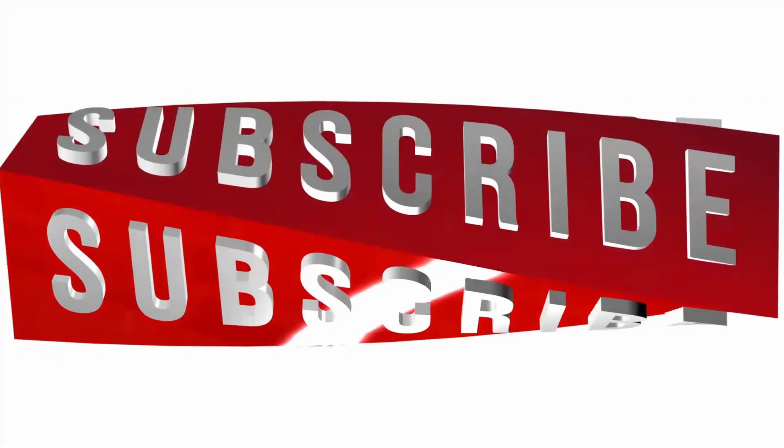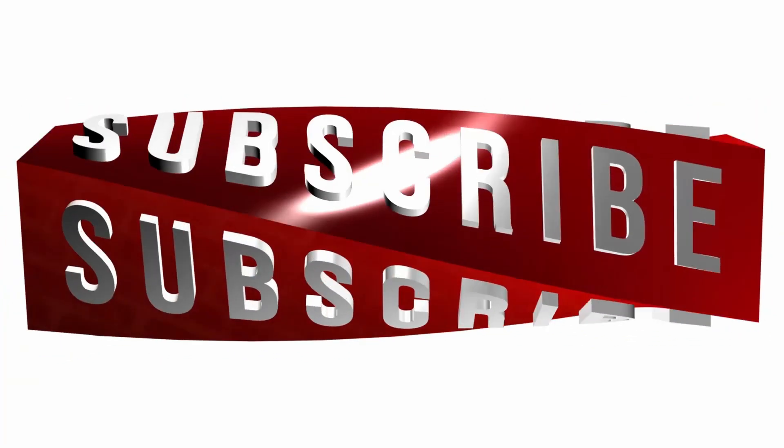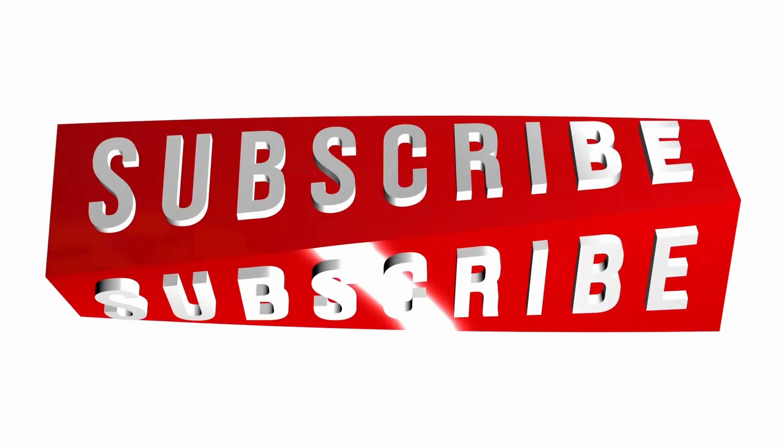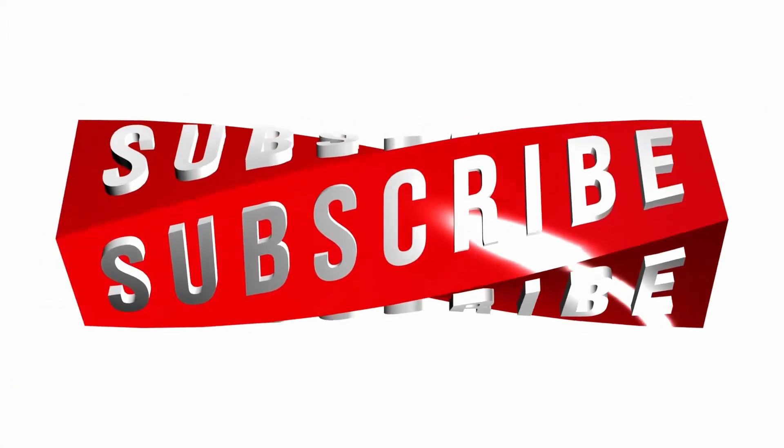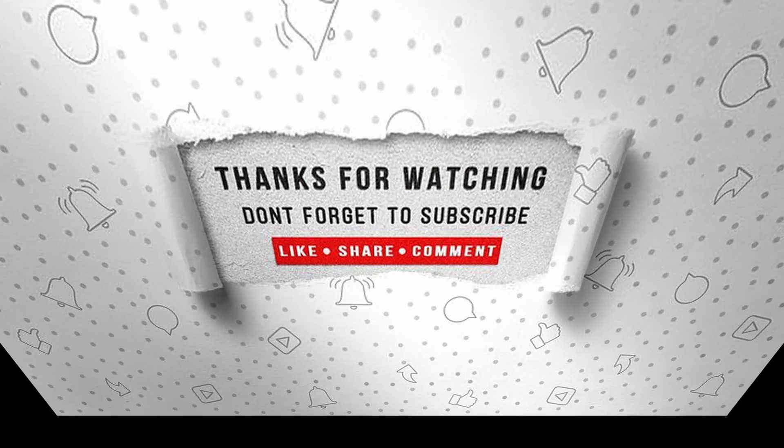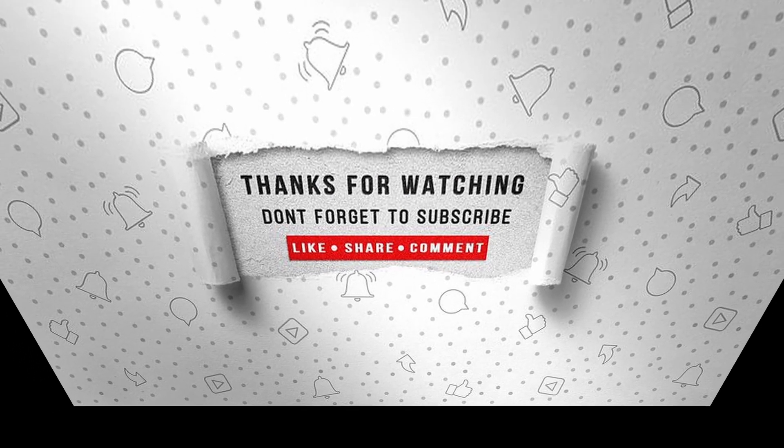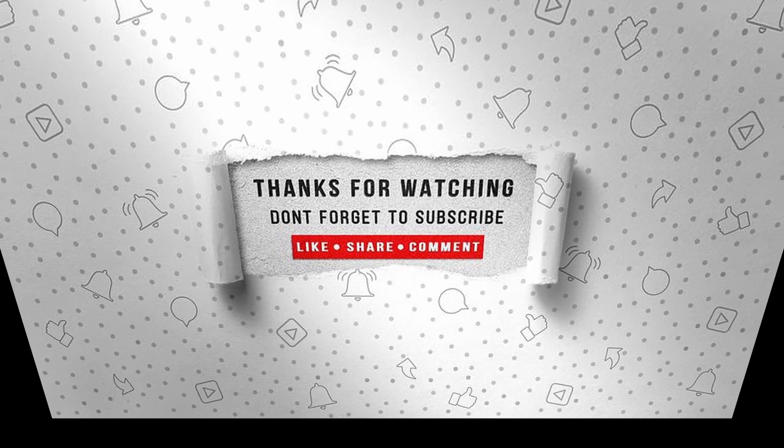If you enjoyed this video, make sure to like, subscribe and ring the notification bell so that you don't miss the next one.